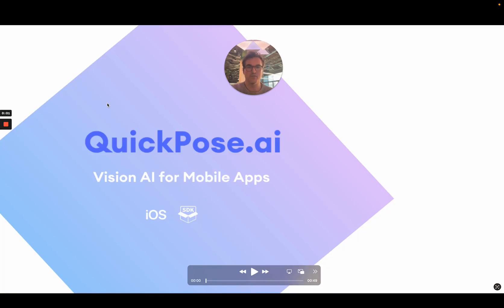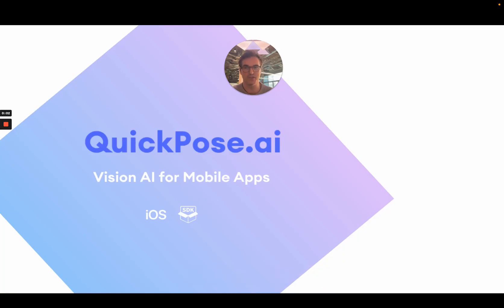I just wanted to give you a quick primer on QuickPose and Vision AI in general. Vision AI takes a camera image, applies some AI feature to it, and extracts that information for you.